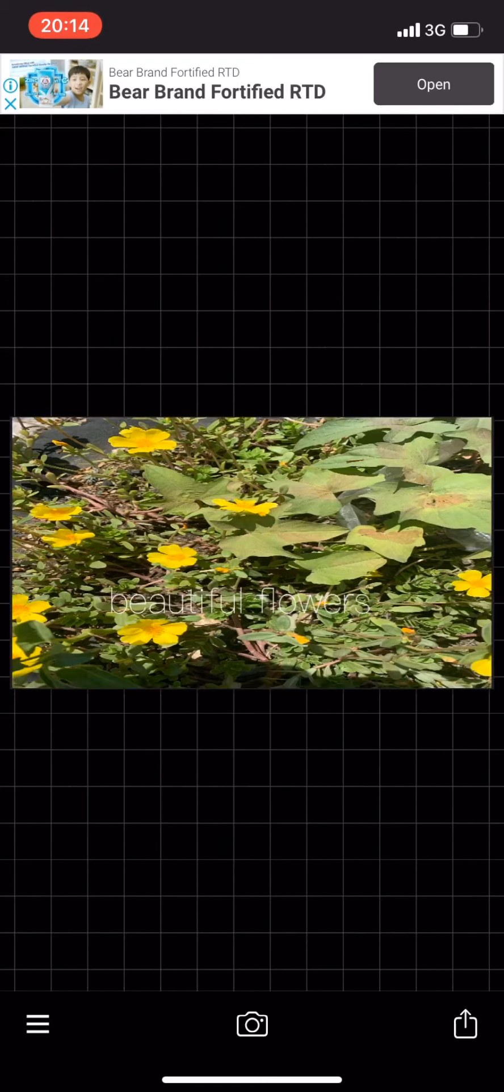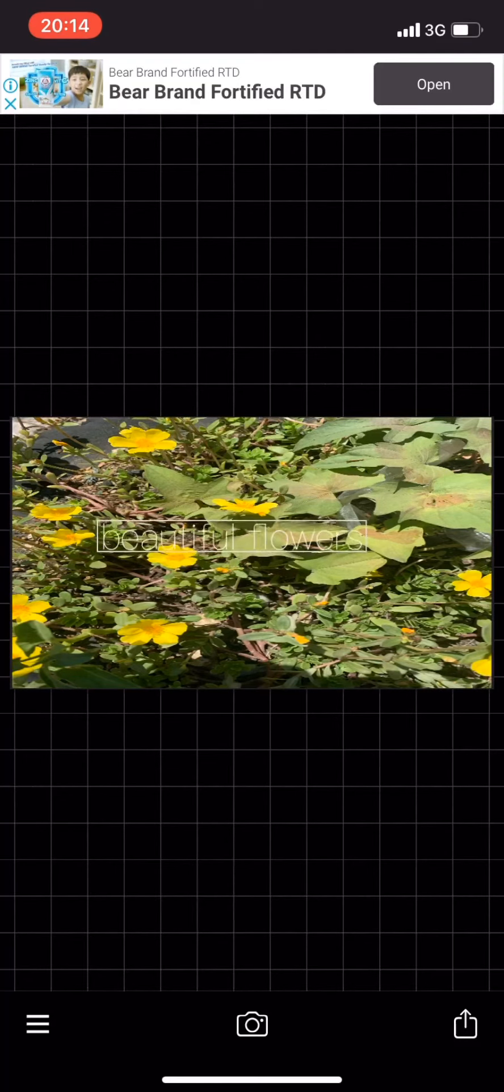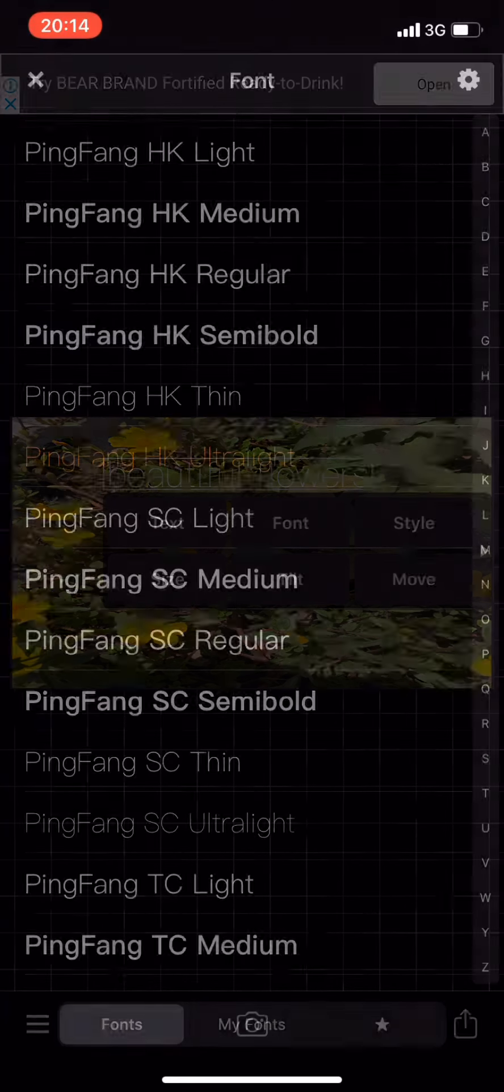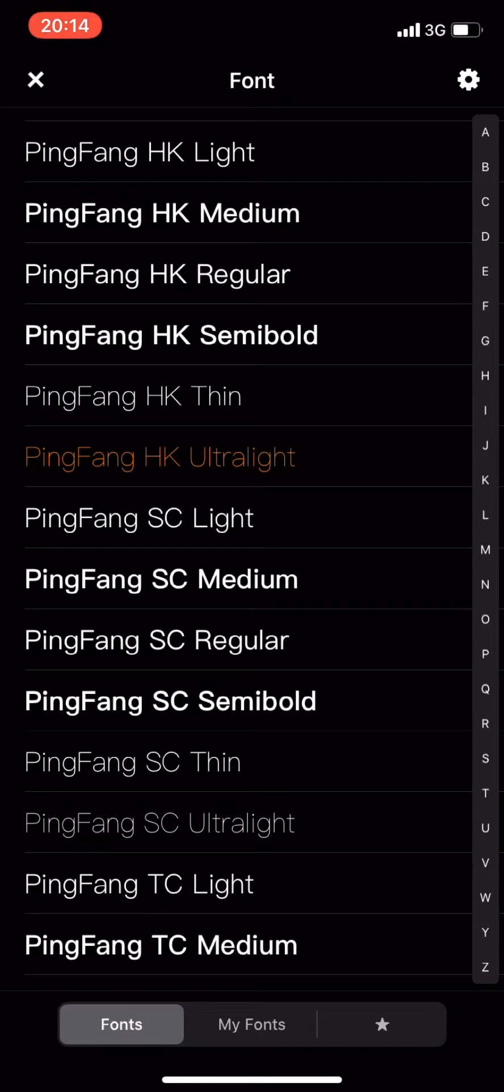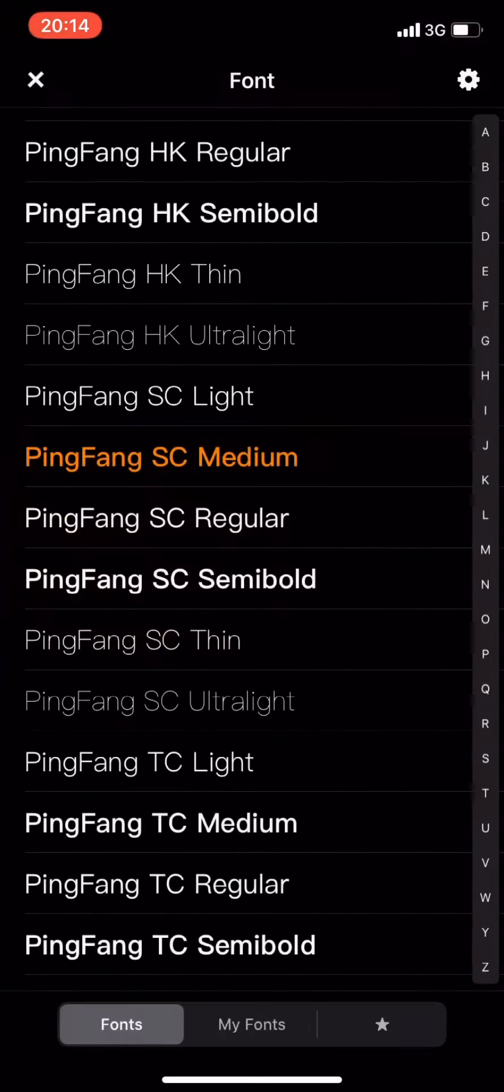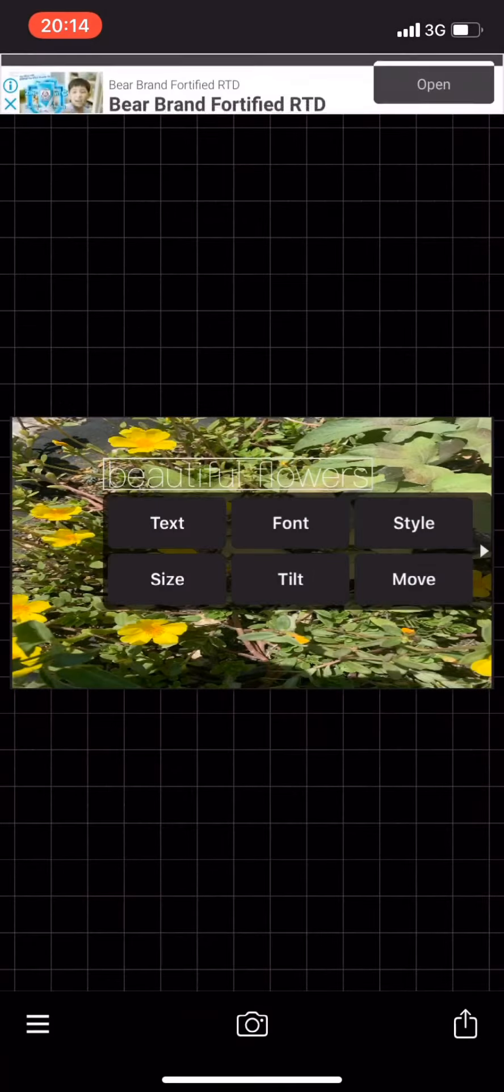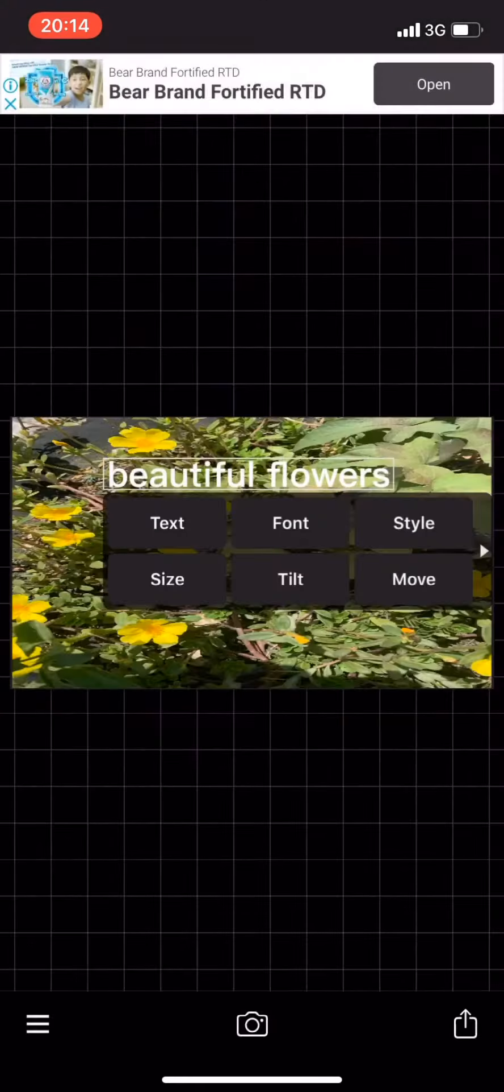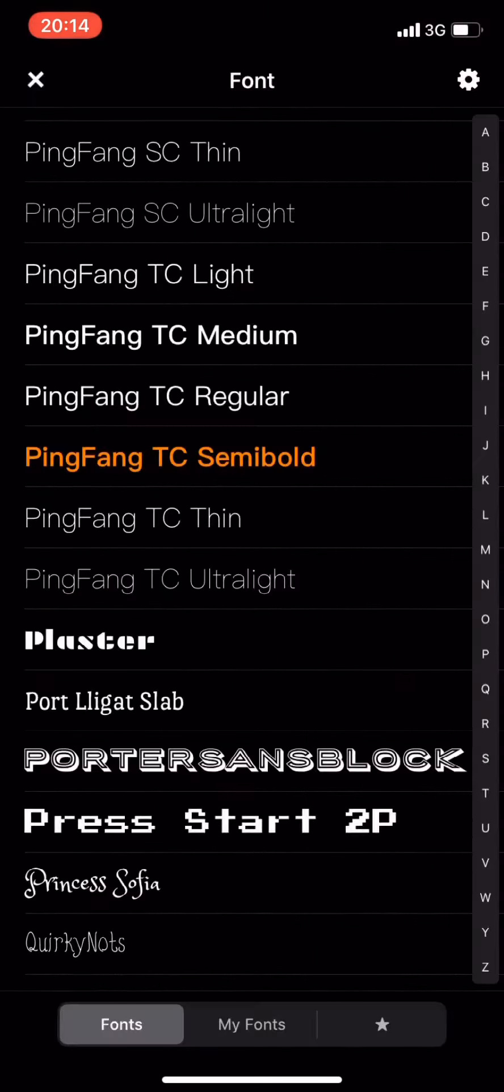Place the text wherever you want - center, top, or bottom. You can also choose from different fonts that you like. There are many options to choose from.